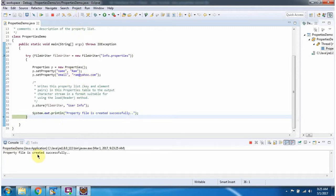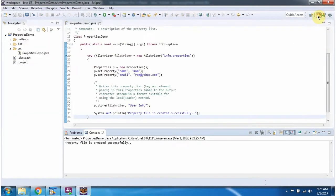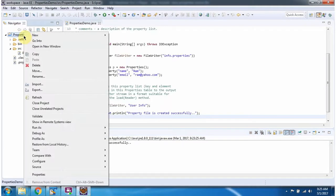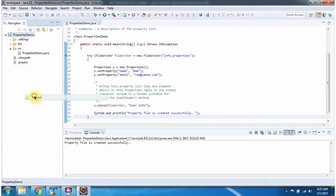The property file is created successfully. I am refreshing this project. Here you can see the info.properties file is created.